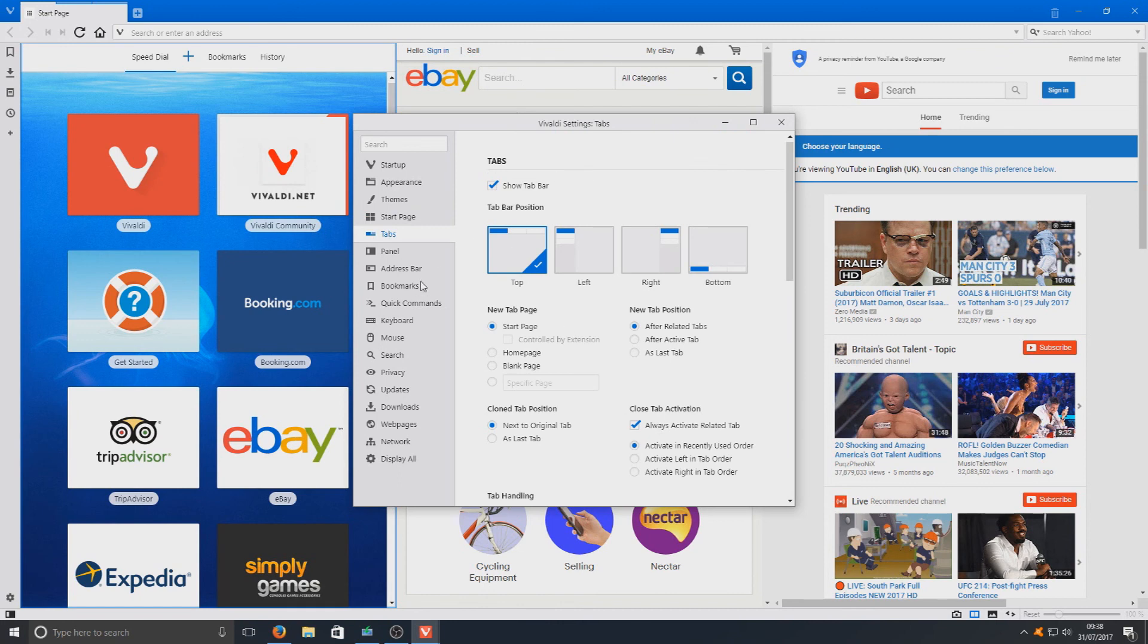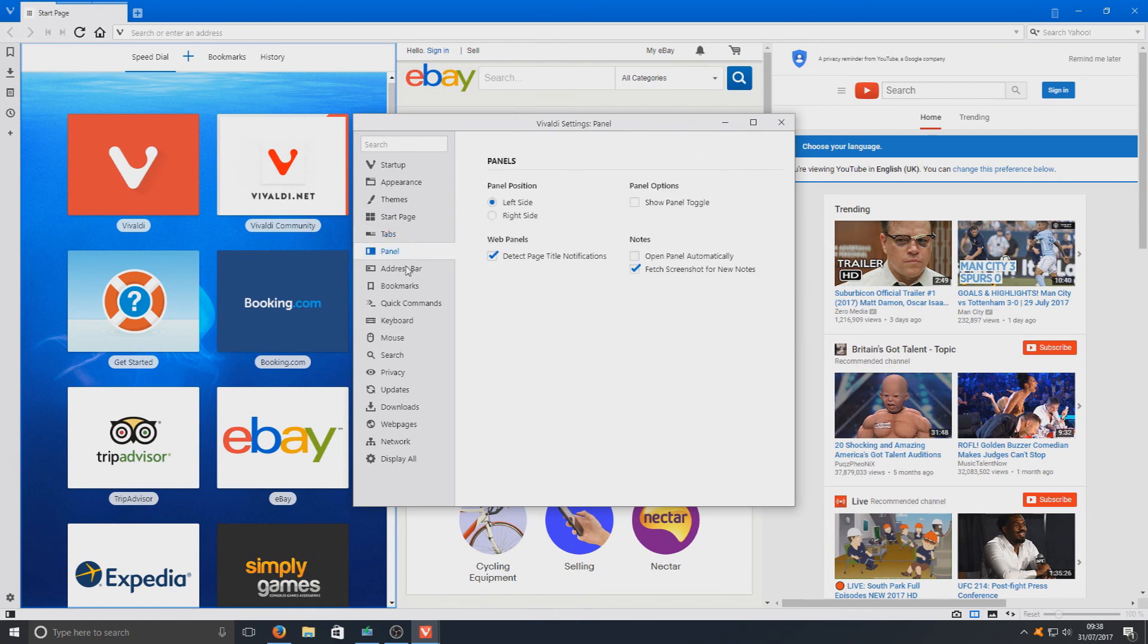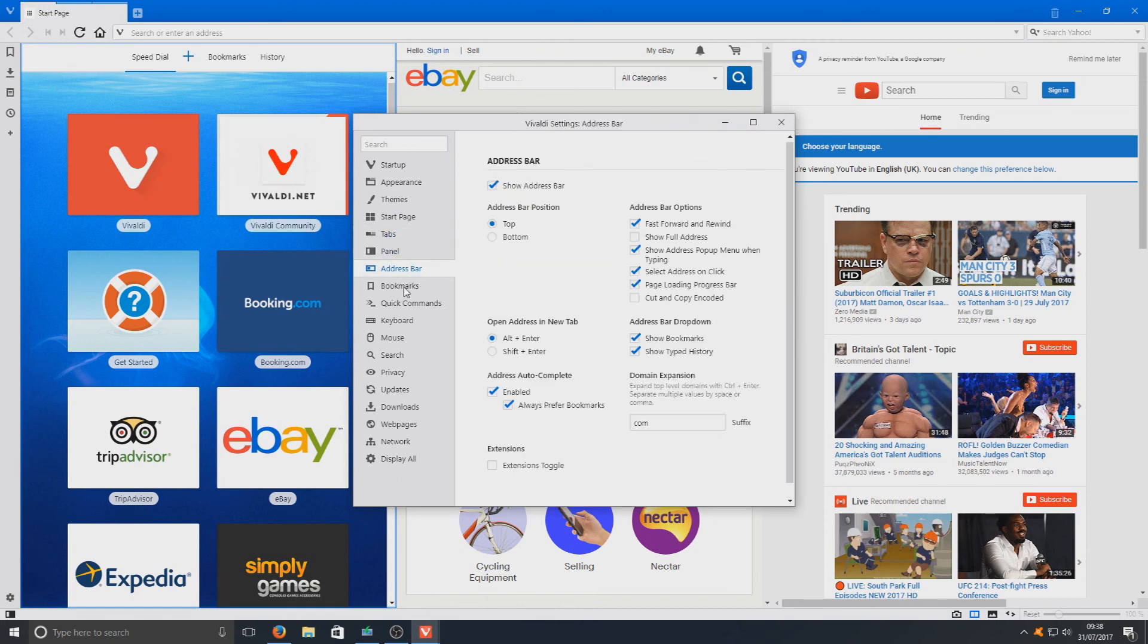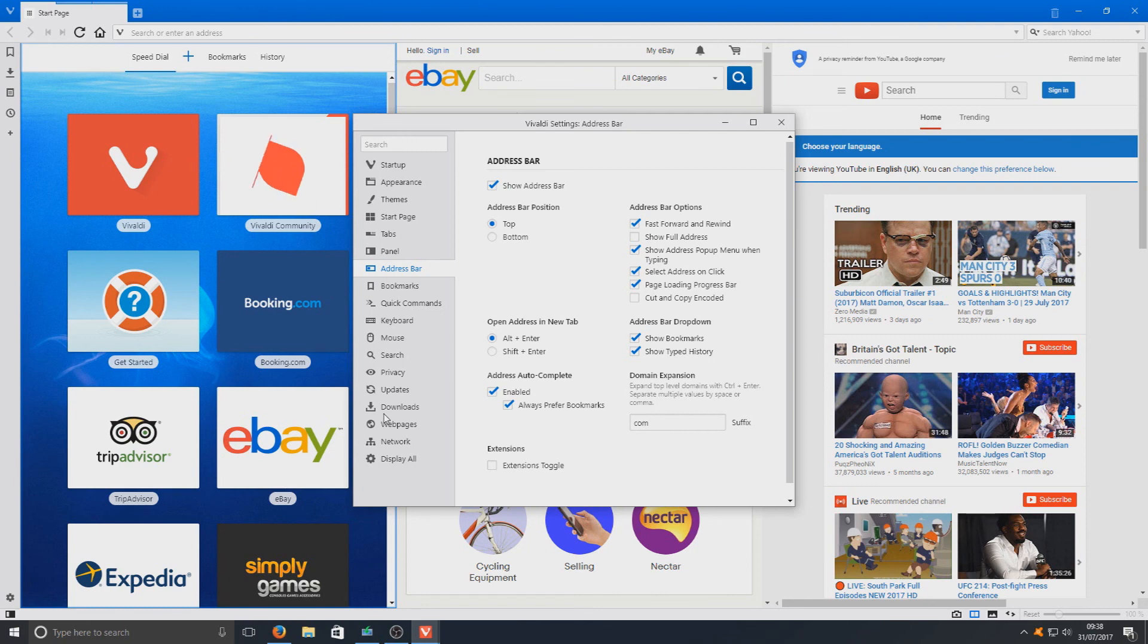You got your tabs, your panel, address bar. There is just so many options built into this web browser which makes it perfect if you're a person like me that loves to play around with loads of settings and options.